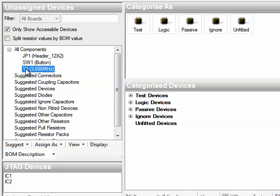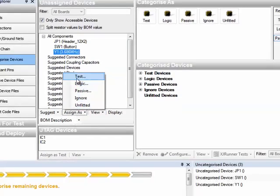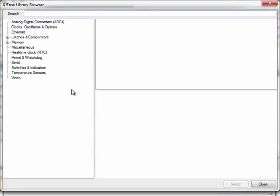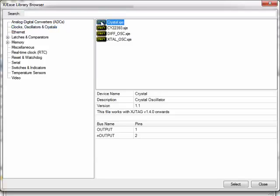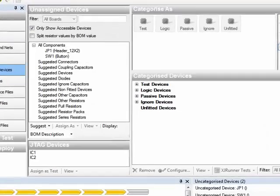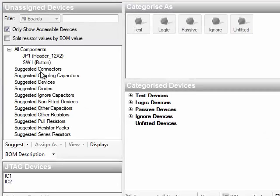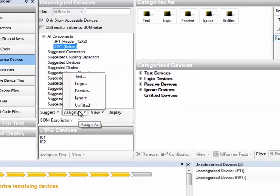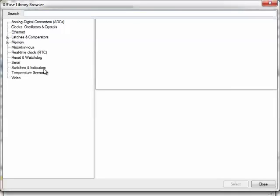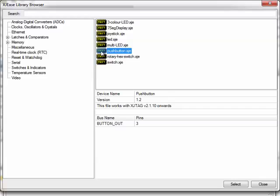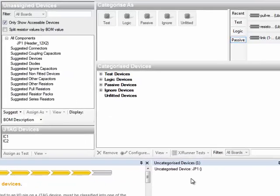We've got Y1 here, the crystal. Again, I know there is a suitable test device definition in the library. So again, assign as test devices. Then other definition from library. This time I'll drill down into the directory tree in clocks and oscillators. So you file there, crystal.xje, and that's the one we want. Select. And OK the assignment there. Same for the push button. Just work through that one. Same procedure. This time it's going to be in switches and indicators. And the one we want, pushbutton.xje. OK, select that and again OK on the assignment form.